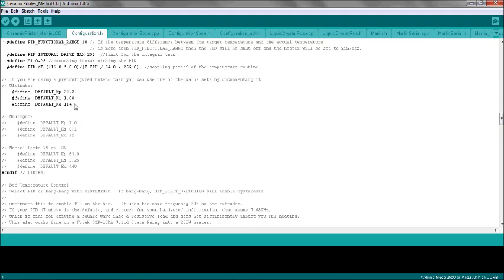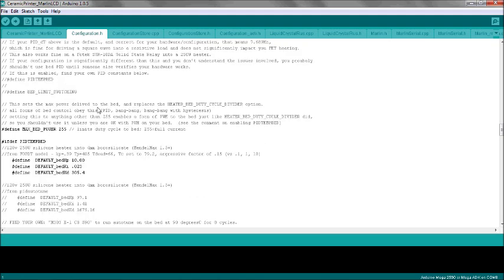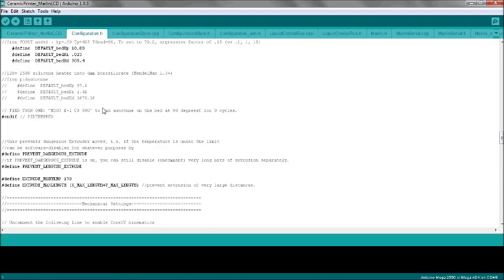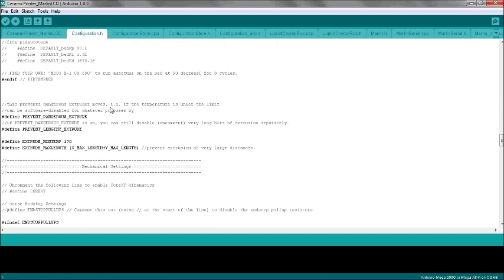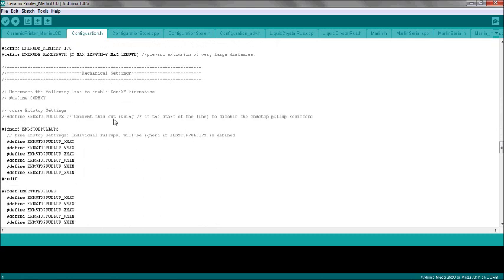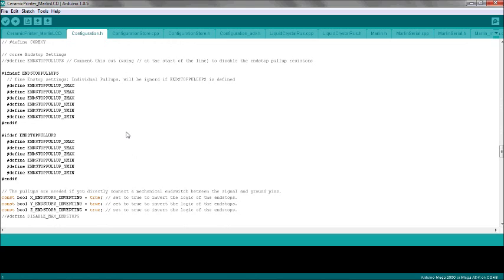Otherwise all the others are 0 because we're not getting involved in a heat bed. I don't do anything with any of that.